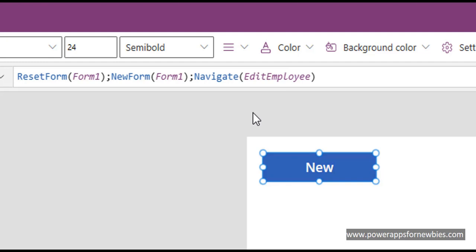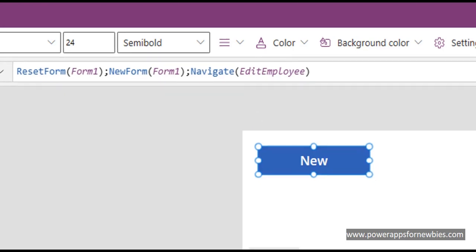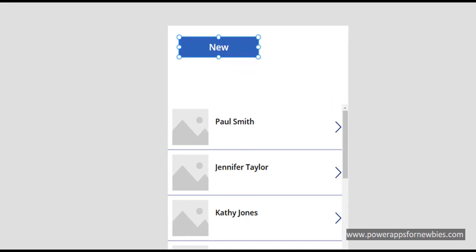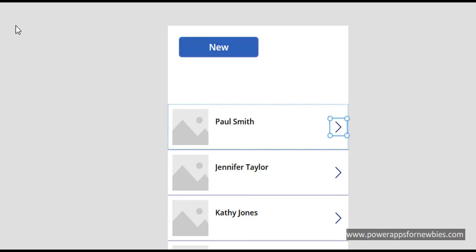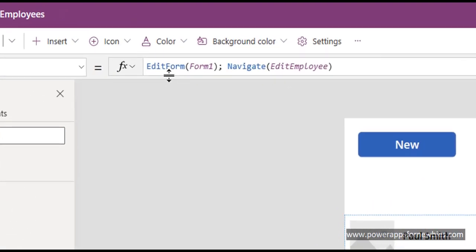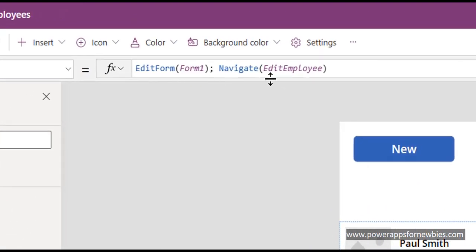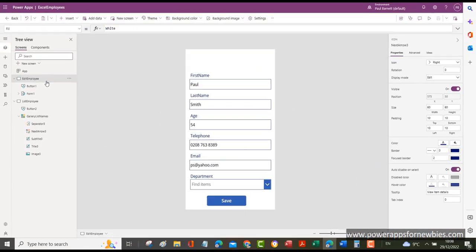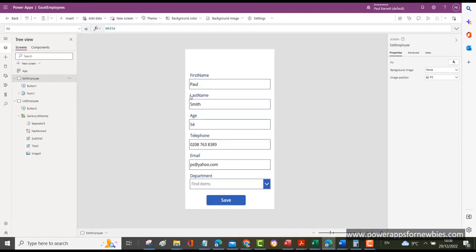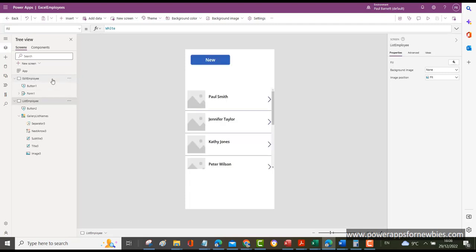Alternatively, you've got Edit Form mode. On the gallery, when we select one of these we don't want it to be a new record - we want it to go to an existing record. If I click on the arrow and put a bit of code in here saying EditForm, then Navigate to the Edit Employee screen, we're actually going to be editing a record so it's going to be in edit mode.